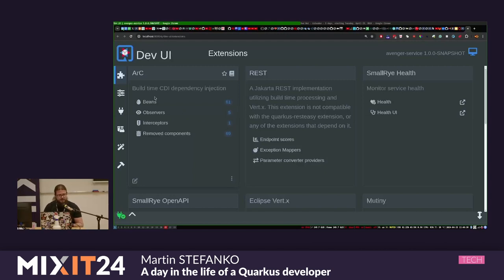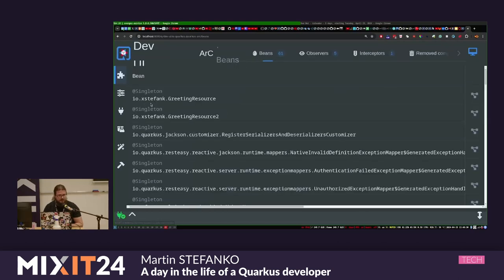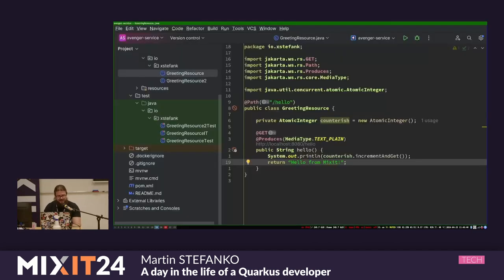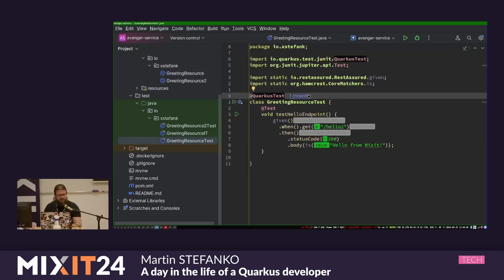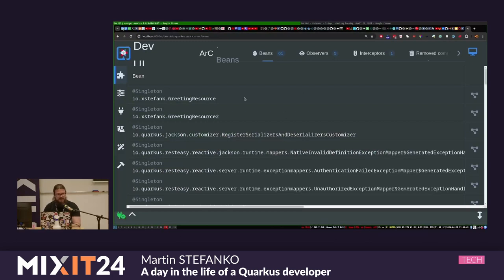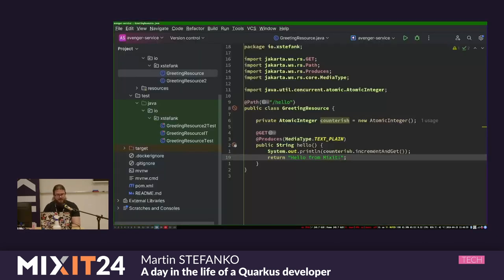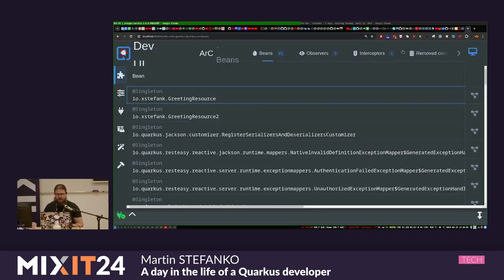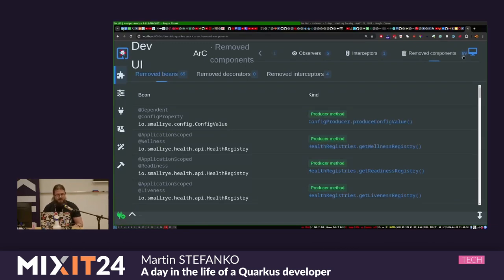I'll check the Arc section, which is the CDI implementation, where you can list all the beans inside your application - all classes found in your application. One very useful feature: I can click on a class in Dev UI, like the JAX-RS greeting resource, and Quarkus finds that I'm using IDEA and locates that file directly in my IDE. You also have these 'removed components' showing 69 classes - if you want to talk about build-time and runtime separation in Quarkus and why this gives extreme performance boosts, we can talk about that later.